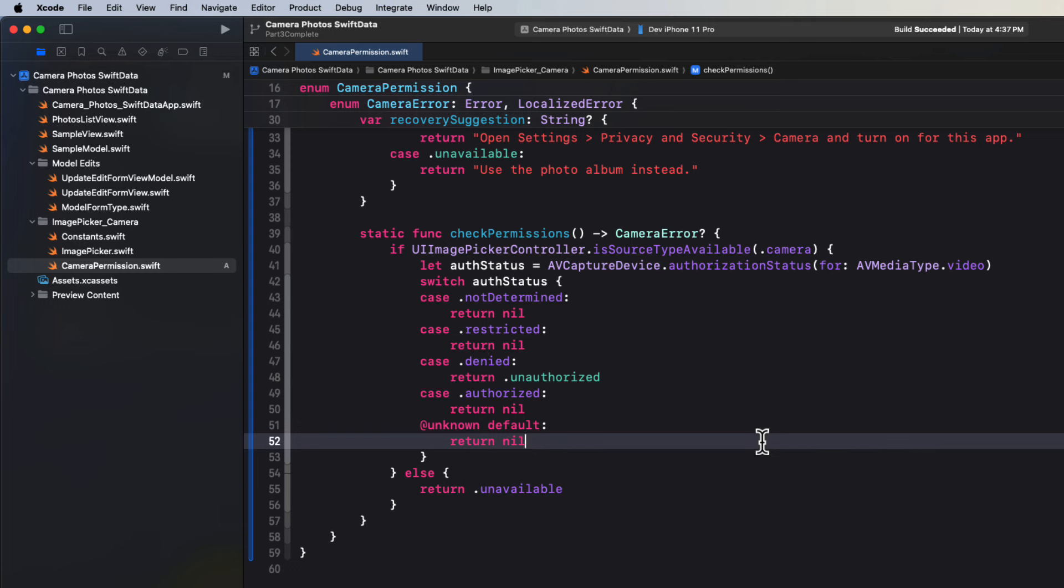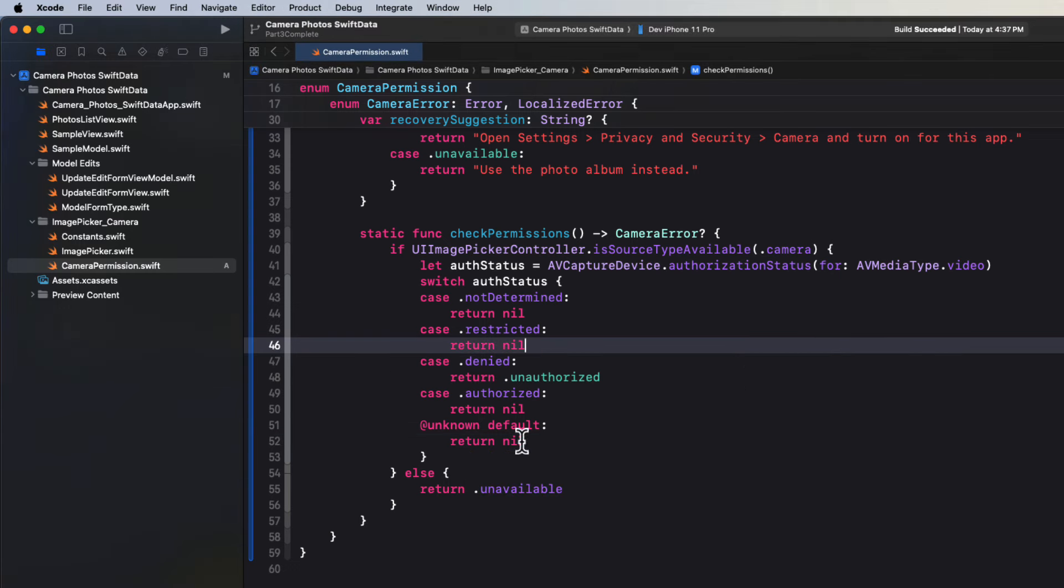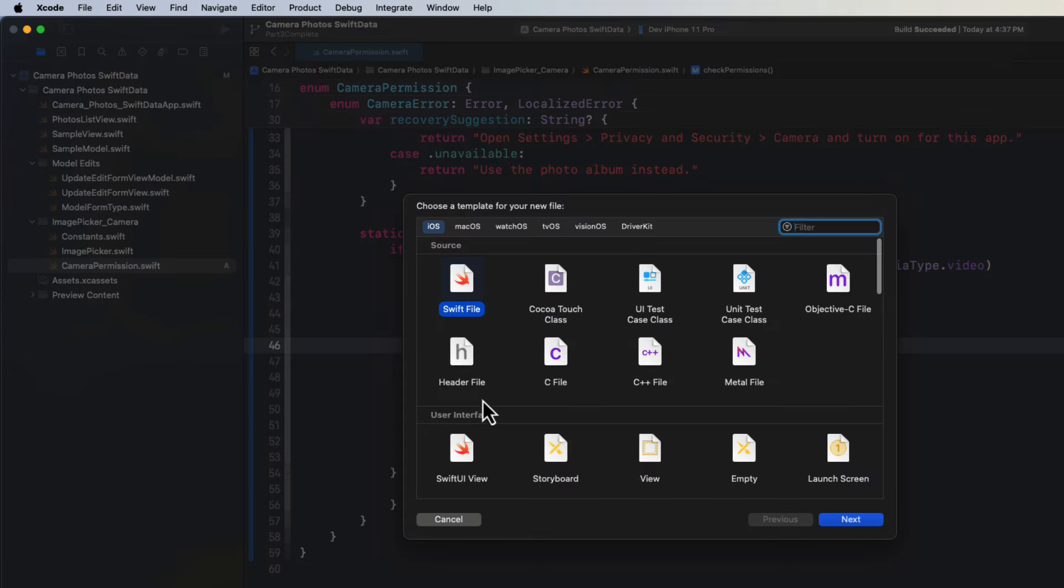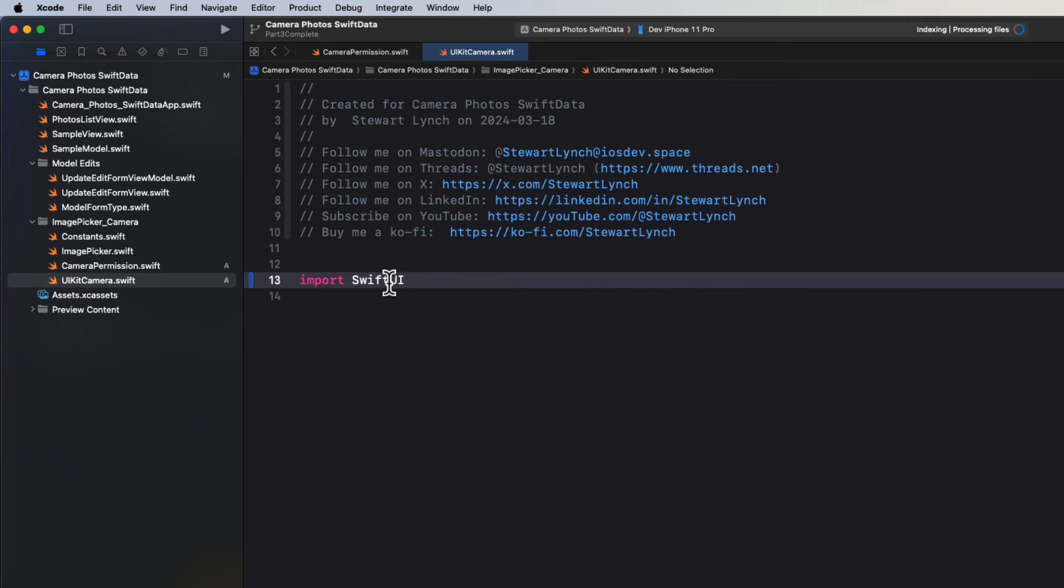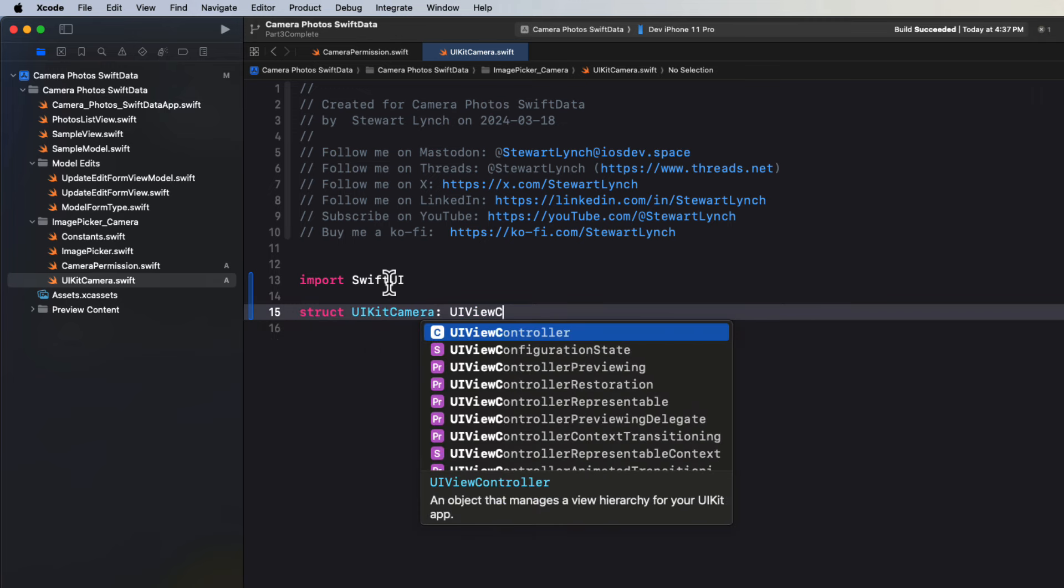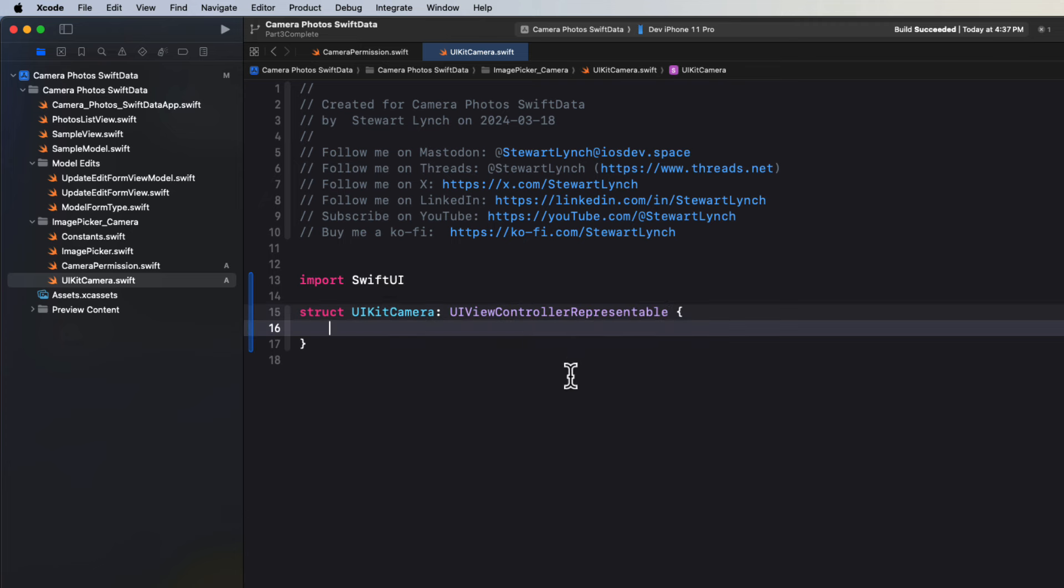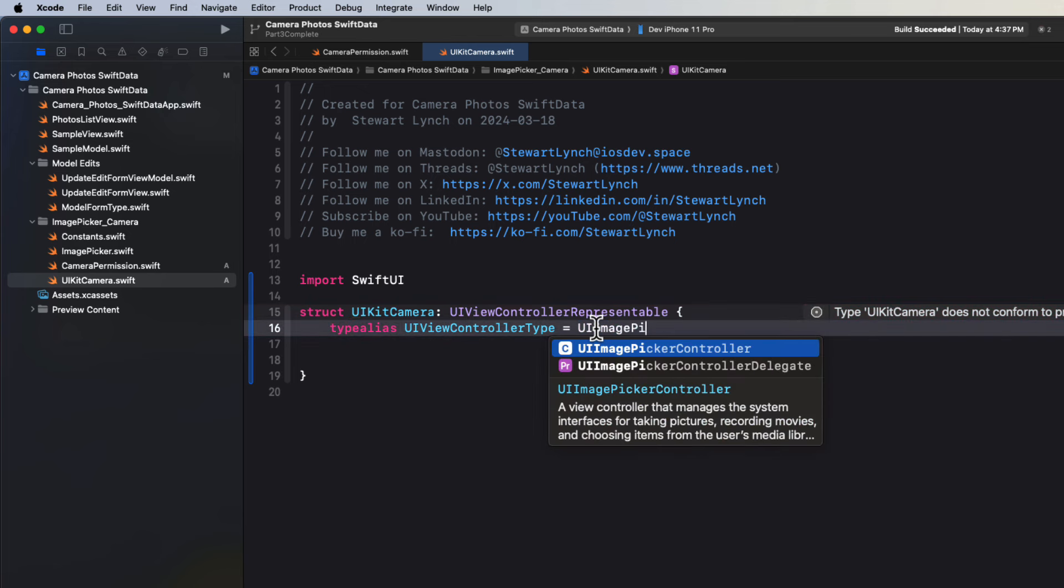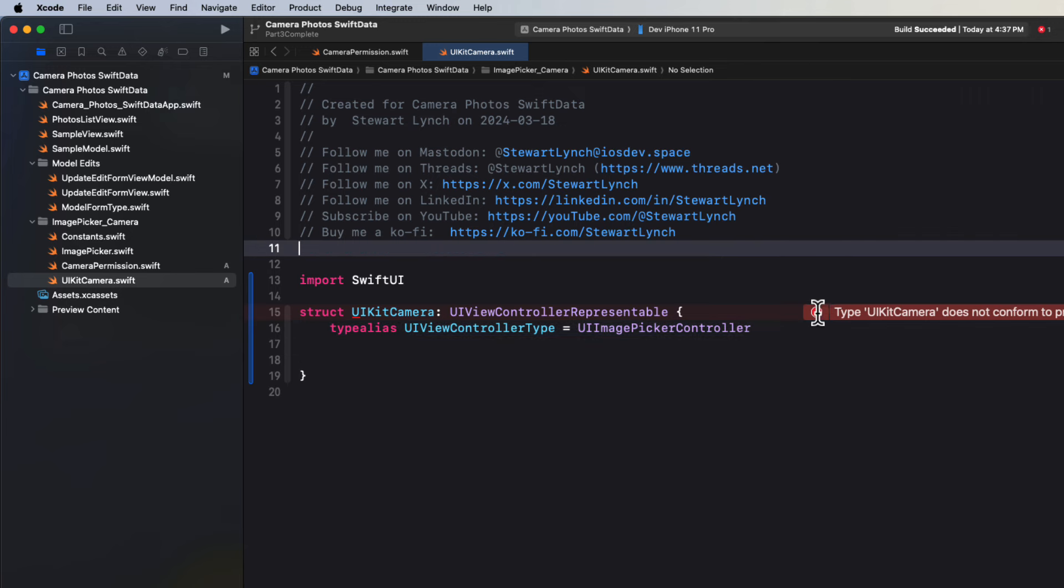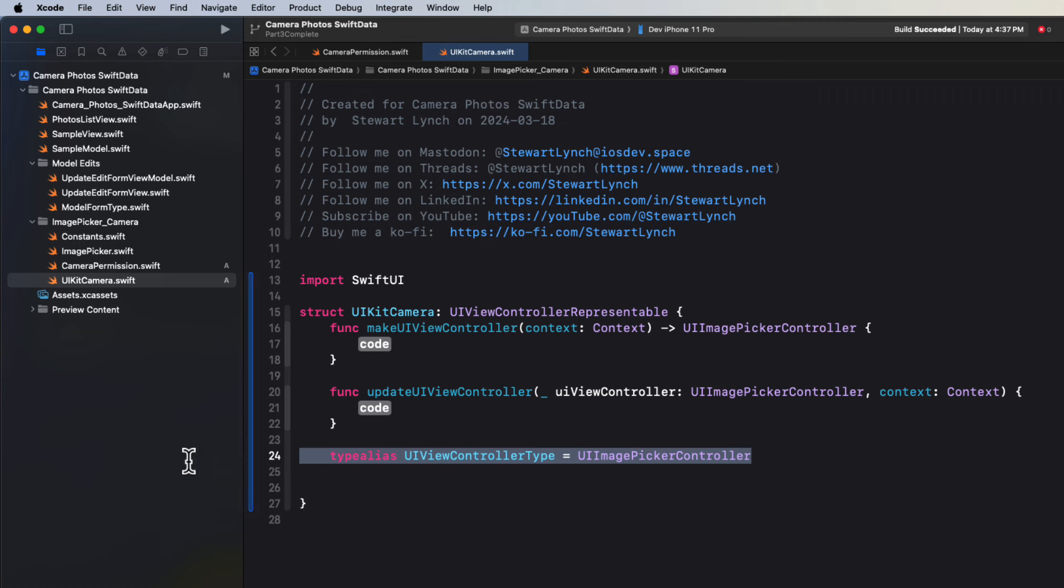Now we have to create a UIKit camera using that UI image picker controller. And to do this, we'll use a UI view controller representable. So in the image picker camera folder, let's create a new file and call it UIKit camera. Change the import to SwiftUI. Then create a struct called UIKit camera and make it conform to the UI view controller representable. Now Xcode will indicate that it doesn't conform to this protocol. So you can let Xcode fix it for you. And that'll create a type alias. And you can specify the UI image picker controller as the type alias. And this will help us to fix the next error that Xcode complains about by allowing it to create the two protocol stubs.